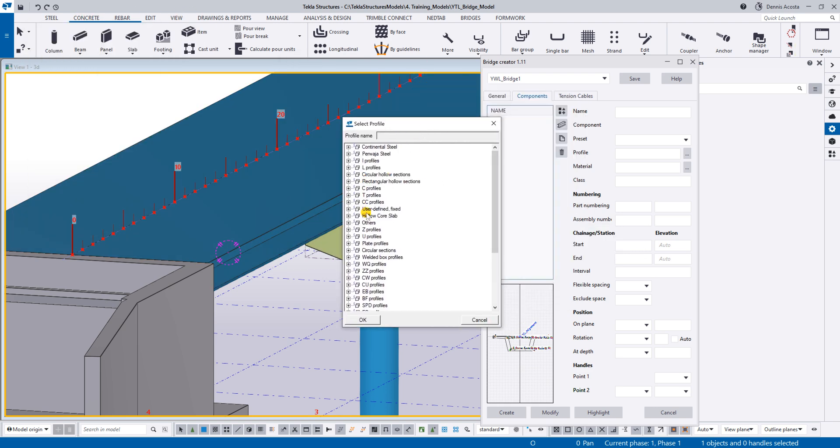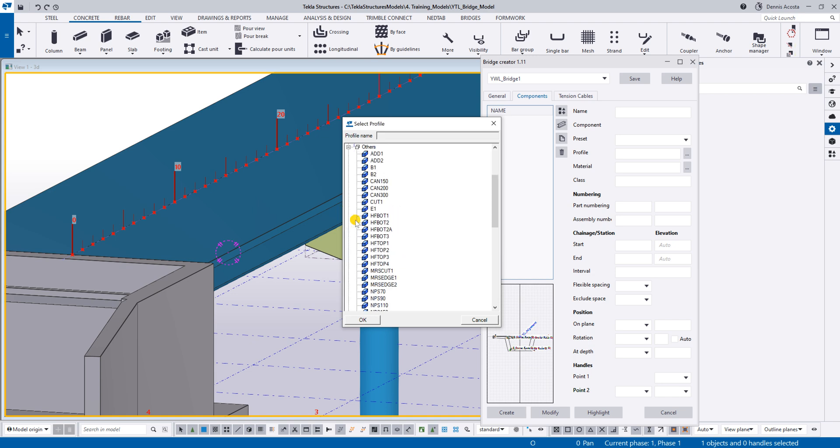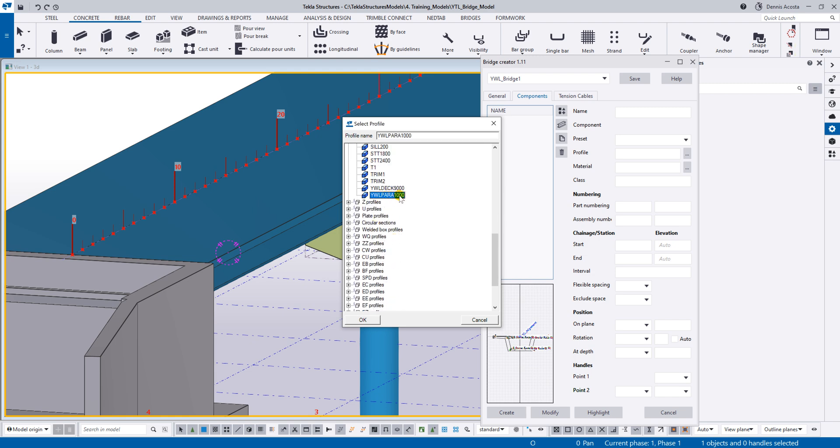So you can just simply go to this profile, and then, where is that? Yes, this one. So here I have the parapet. Hit OK.